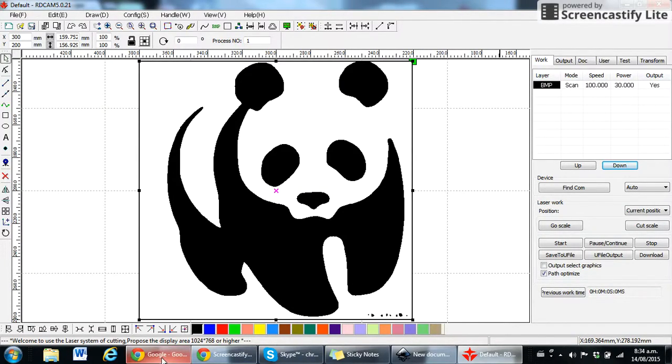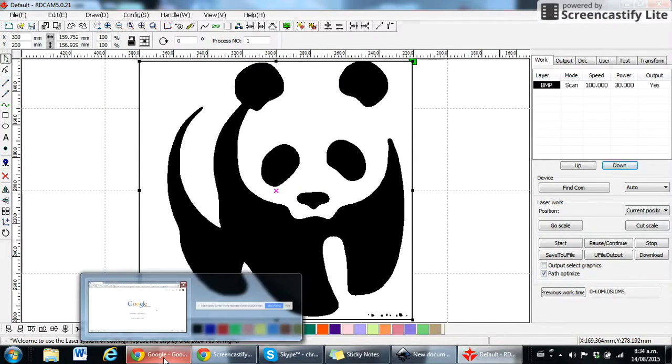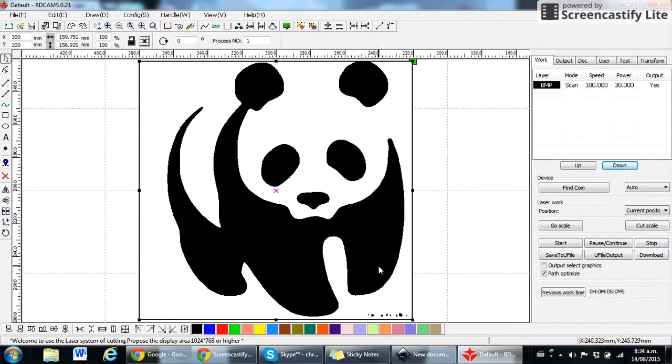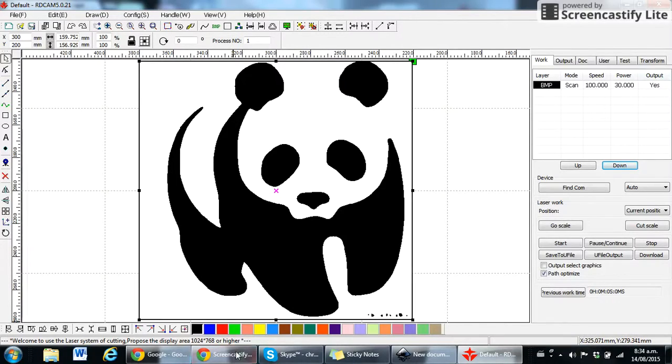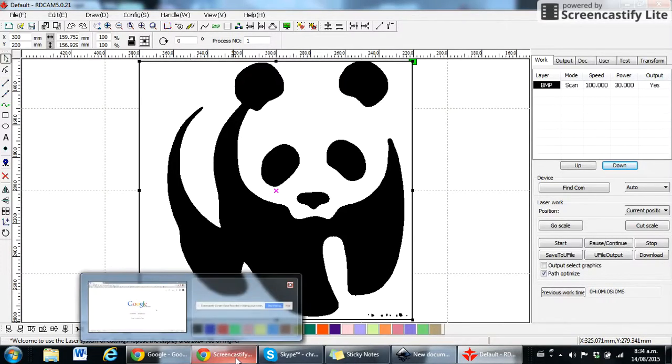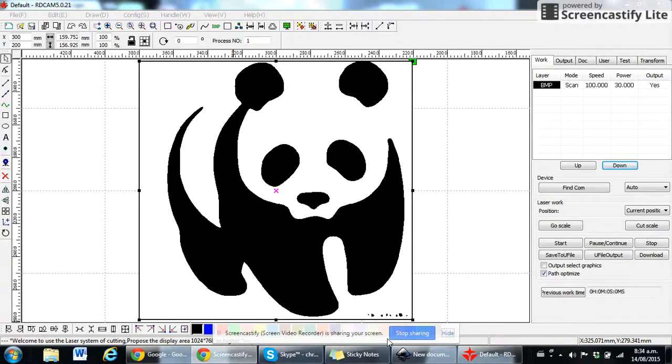And that's about it. Next video I'll show you how to take that same image but save it as a DXF file and get it into laser cutting for a different option. Okay, cheers.